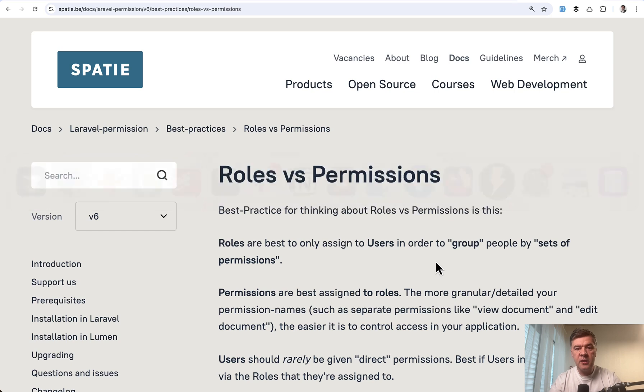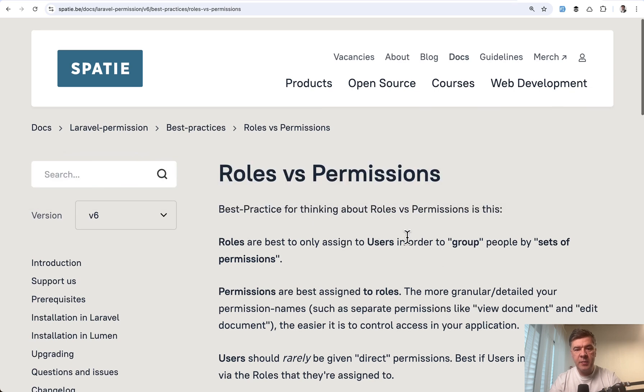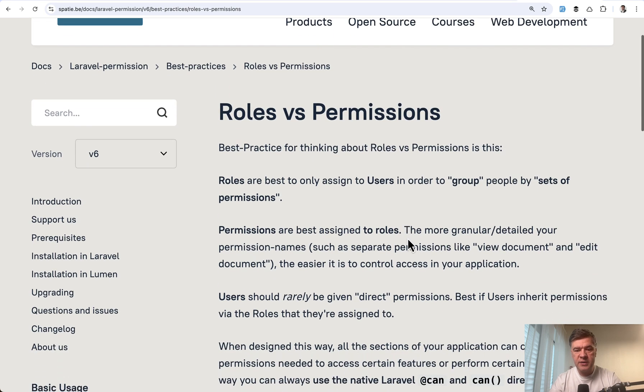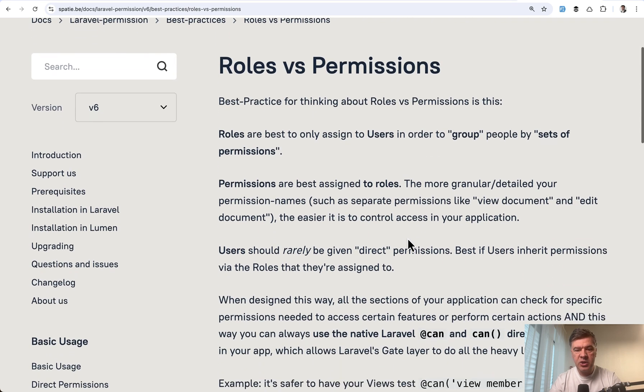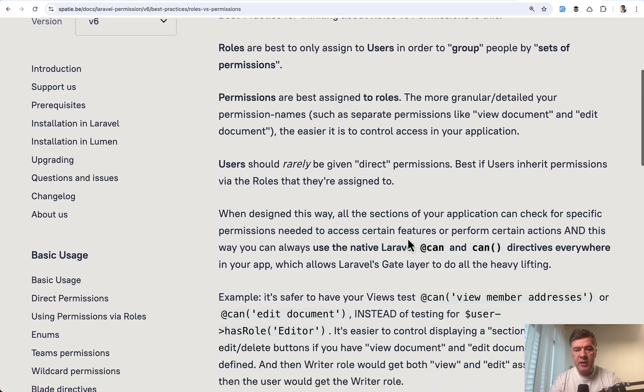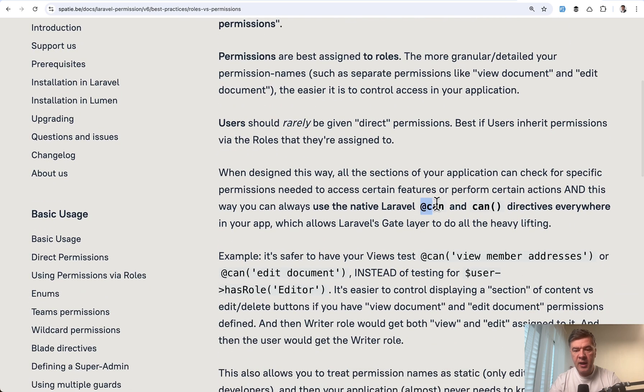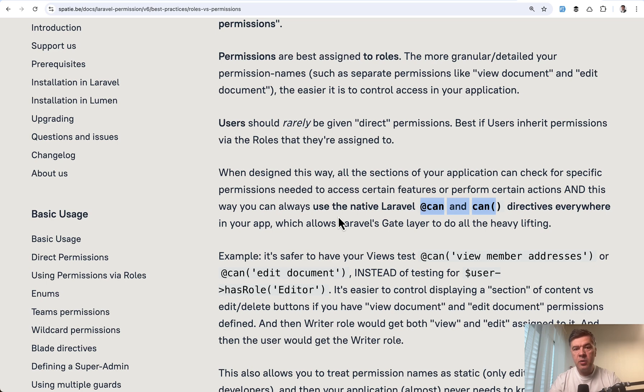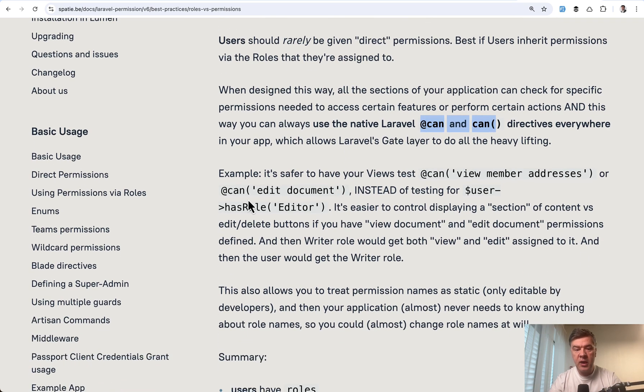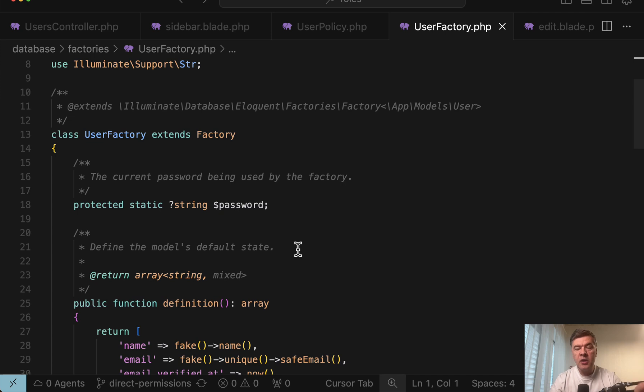The main thing here as Spatie package authors say in the documentation, it's better to check 'can' like we're doing here—can update, can view list, can do something—in both blade and in the controller instead of doing has role directly.